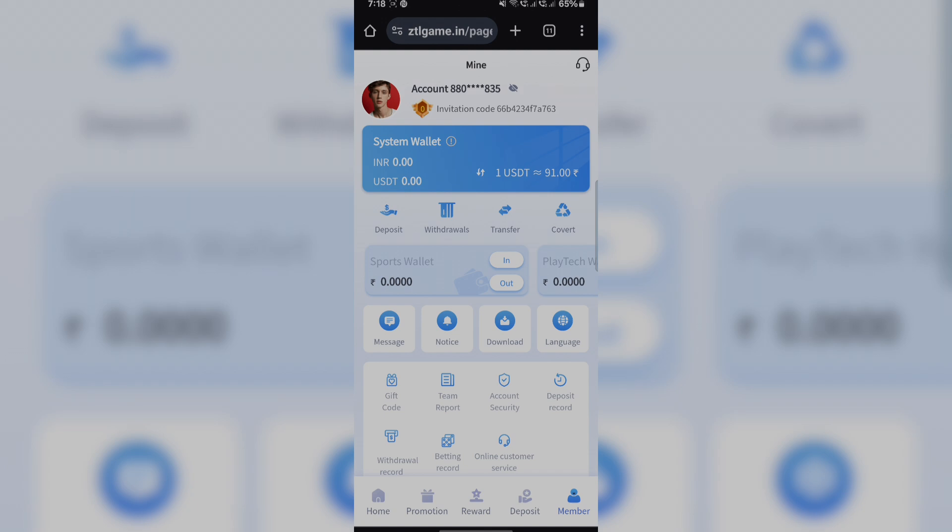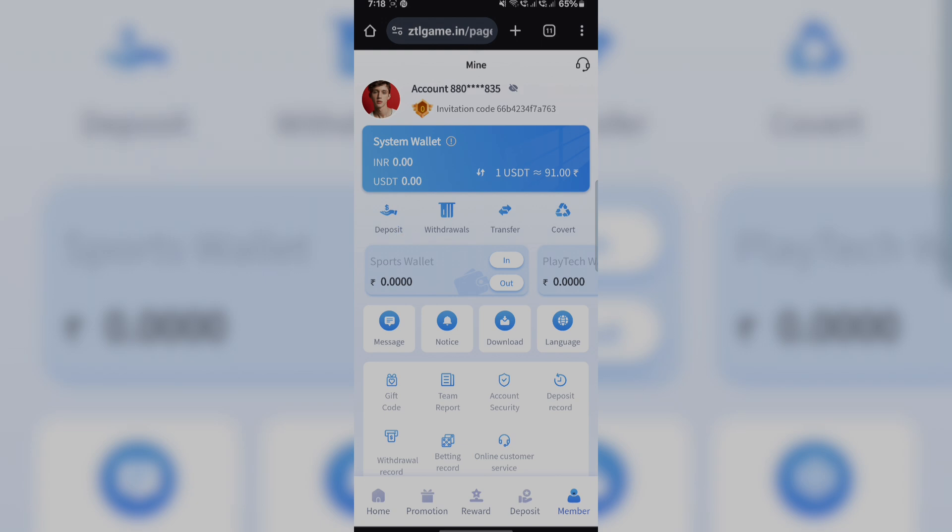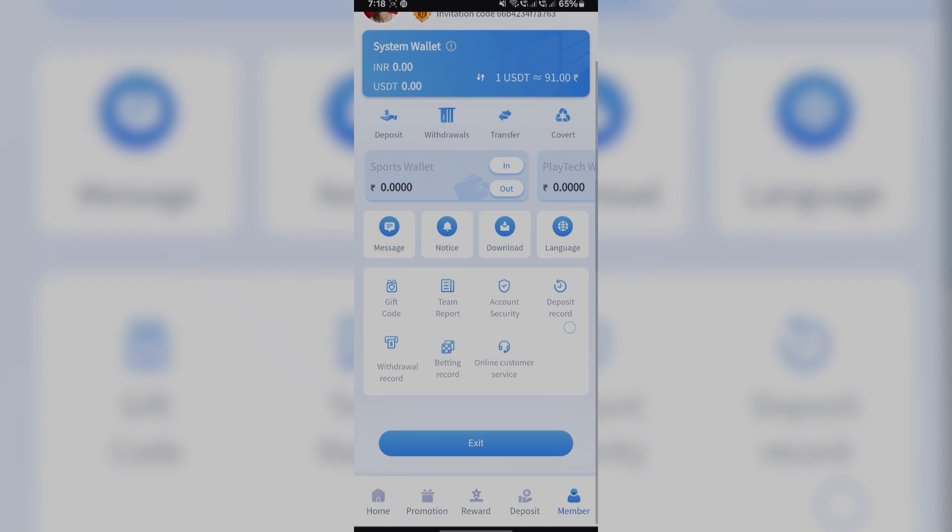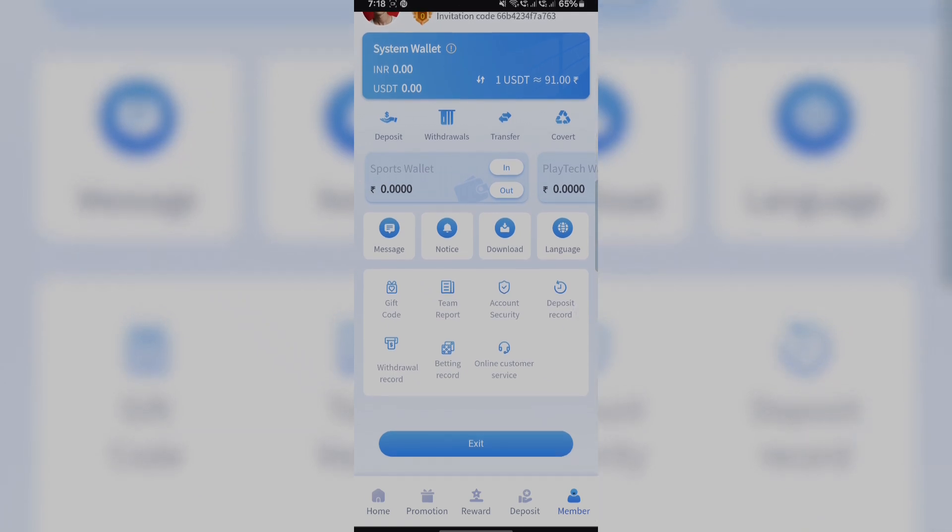Here you can see that INR USDT is the withdrawal, deposit, transfer and cover. This is an easy way to navigate the user code.